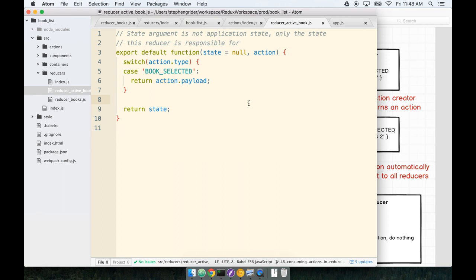In the last section, we added the ActiveBookReducer, which produced a new piece of application state whenever the BookSelected action was triggered. In this section, we're going to start to flesh out the BookDetail view, which will render whenever there is a selected book.